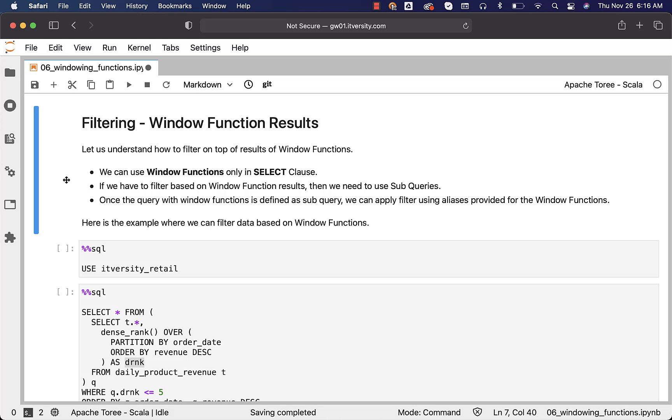Let us understand how to filter on top of results of window functions. We can use window functions only in SELECT clause. If you try to use window functions in any other clause than SELECT clause, the queries will start throwing errors. If we have to filter based on window function results, then we need to use subqueries. Once the query with window functions is defined as subquery, we can apply filter using aliases provided for the window functions.